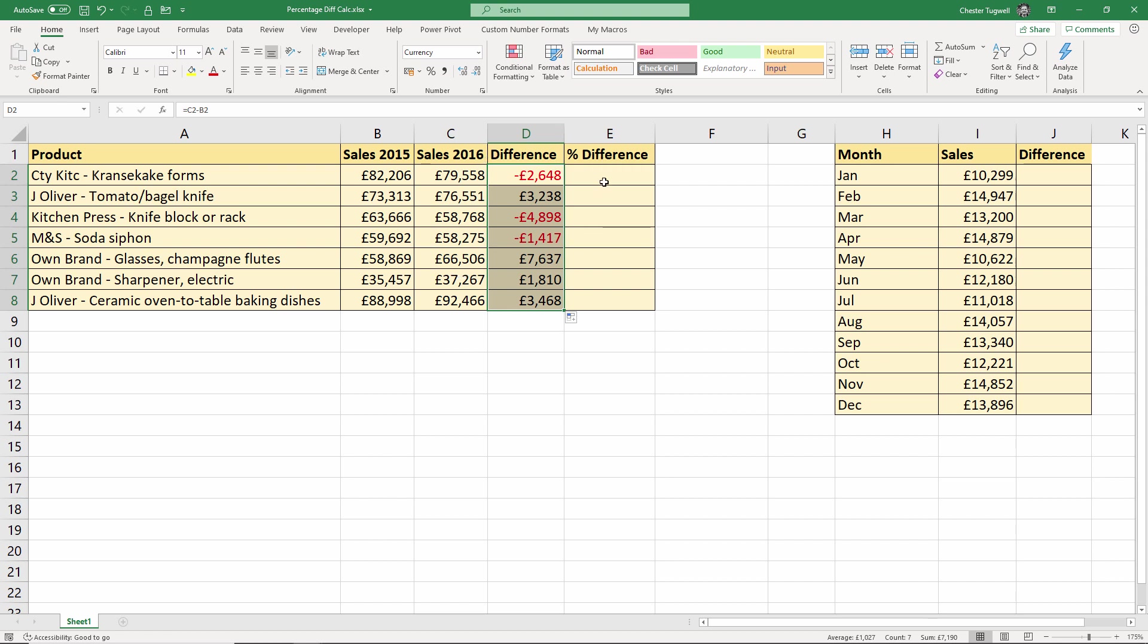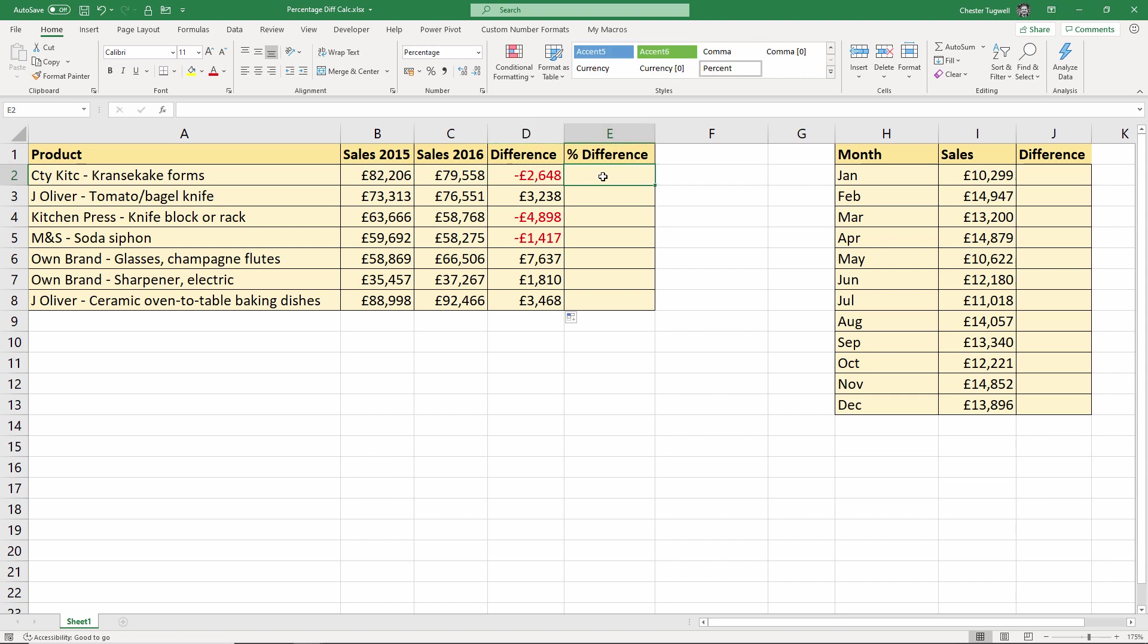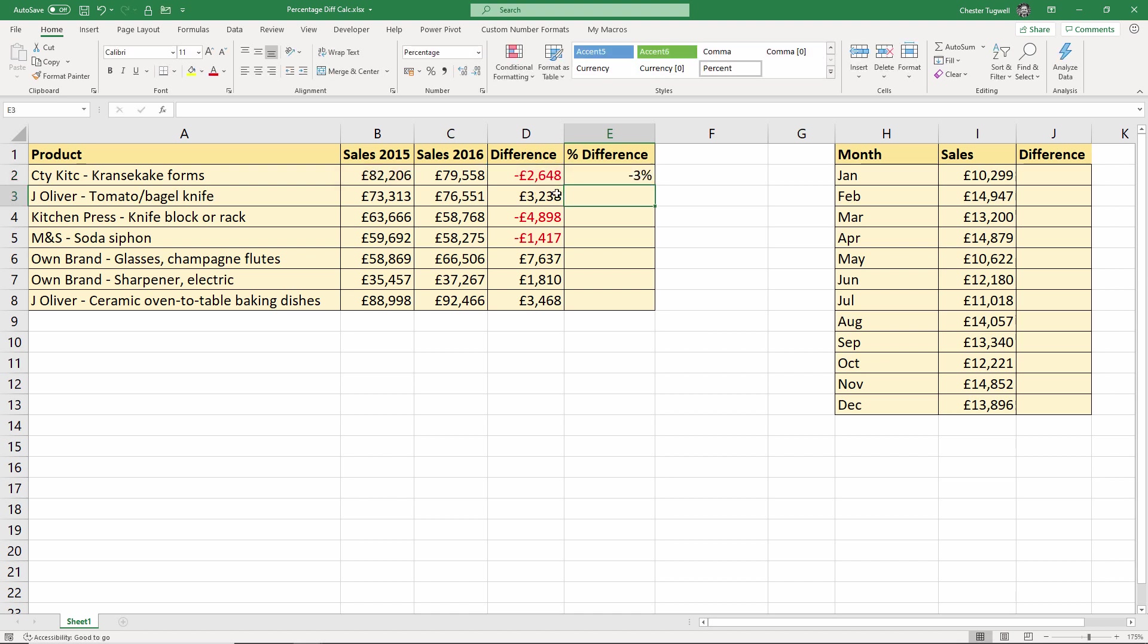So then what I've got to do is work out what this figure is as a percentage of the first year sales, the 2015 year sales. So you're comparing the difference to the first figure. So to do that, it's pretty easy, it's just division. You say take this figure and divide it by the first year sales, just simple division.